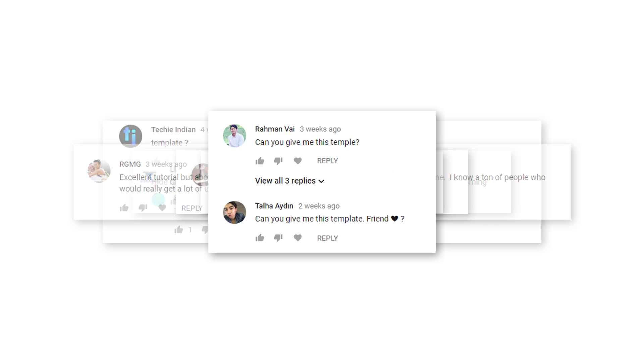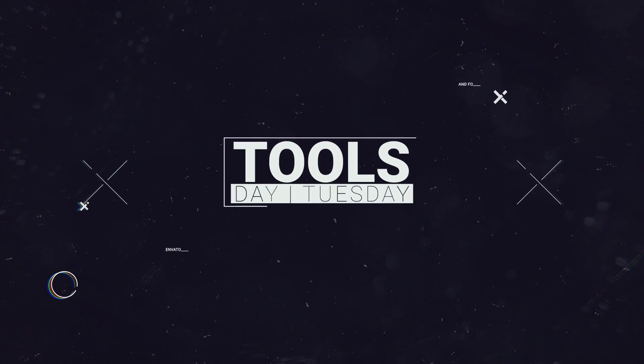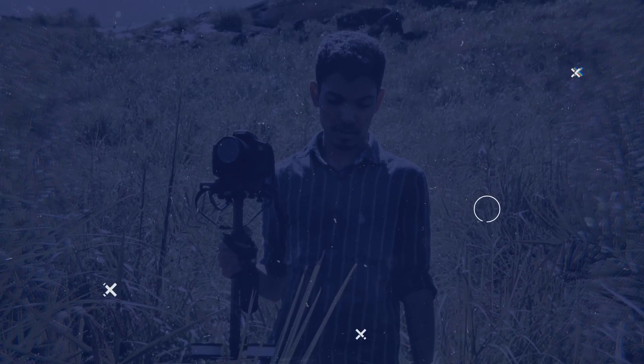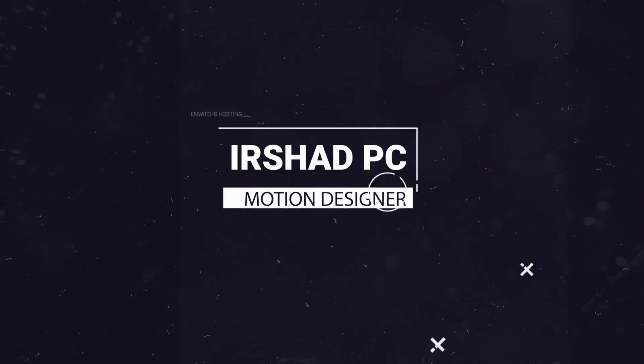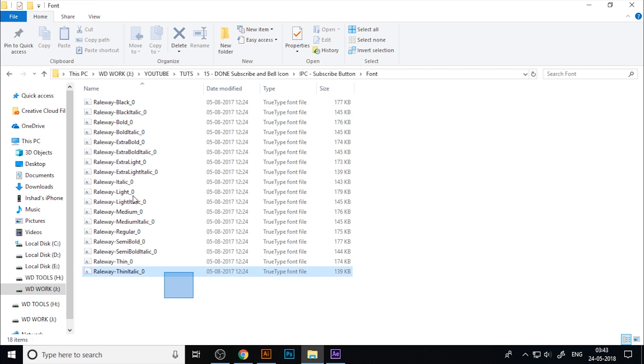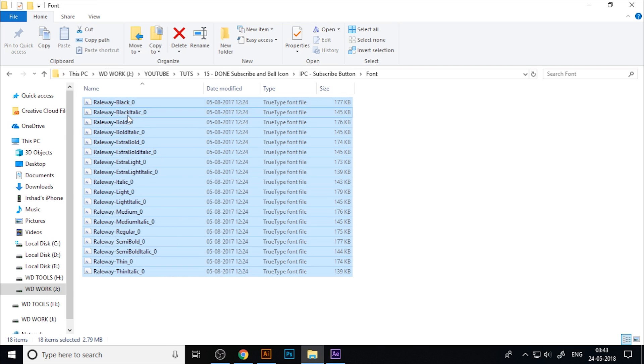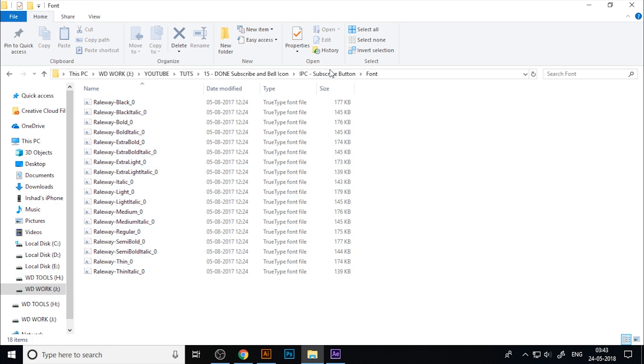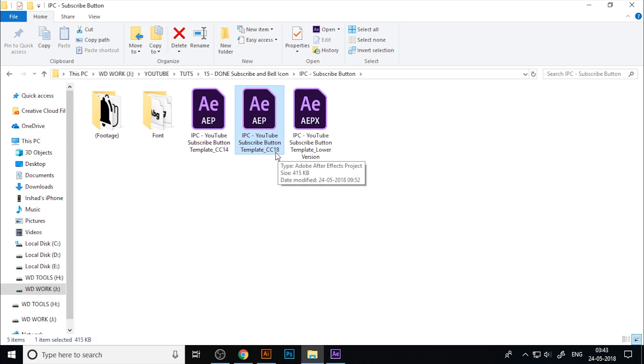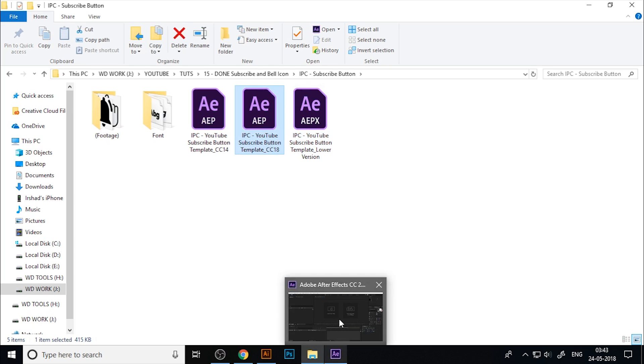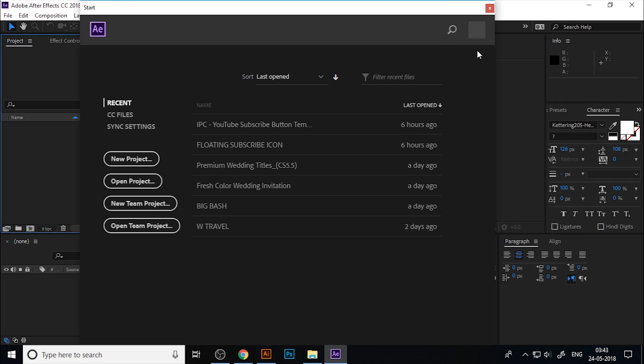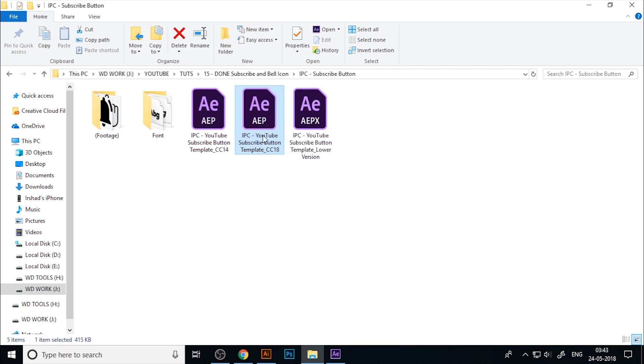In the rest of this video, you can learn how to customize this template. First, download the file from the description link and install the font to avoid any font missing problems. I will give you three After Effects files: CC 2018, CC 2014, and if you're using CS6, choose the last file.